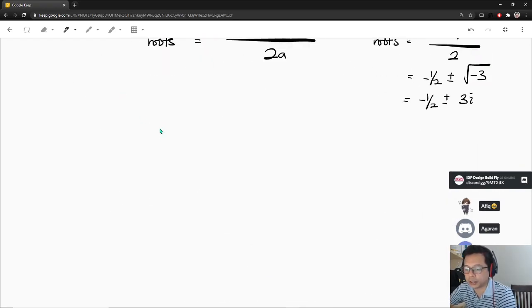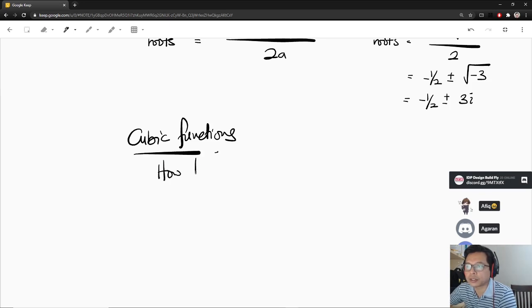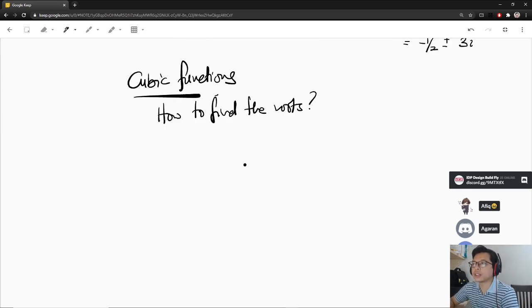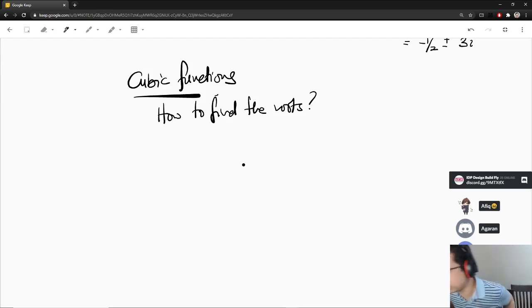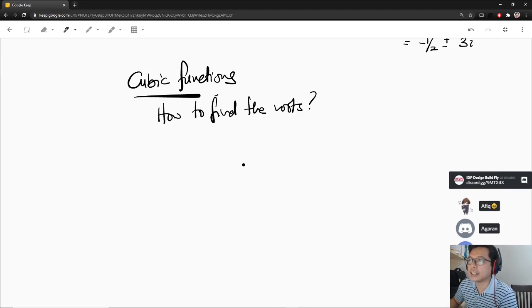Let's look at a not-so-easy one — for example, a cubic function. How to find the roots? For general cubic functions, I would recommend you use any computational tool you can use — MATLAB, Wolfram — because to find the roots of cubic functions by hand is quite hard.